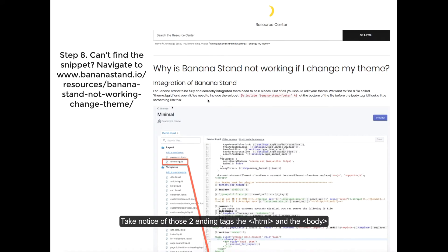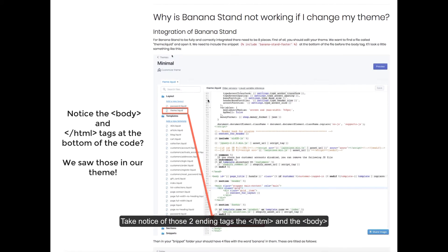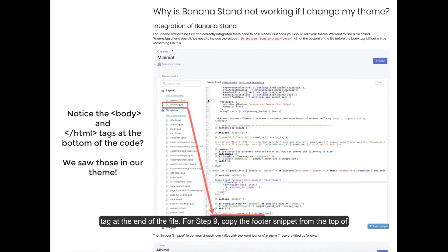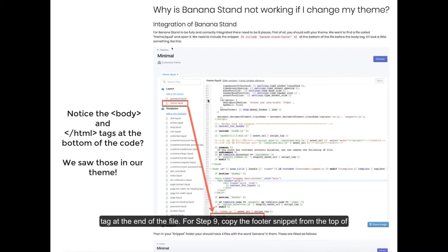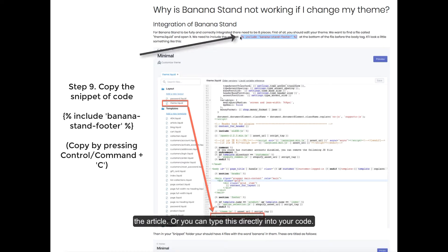Take notice of those two ending tags, the HTML and the body tag at the end of the file. For step nine copy the footer snippet from the top of the article or you can type this directly into your code.